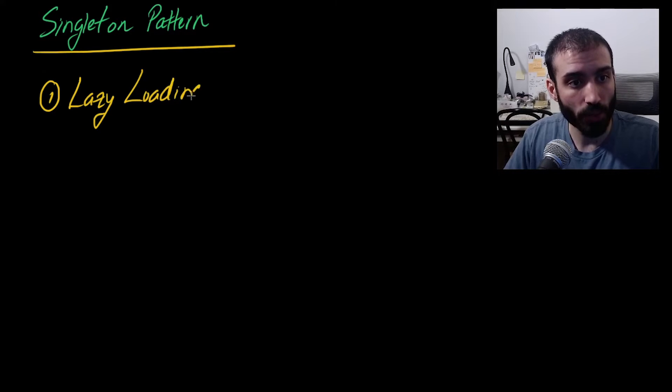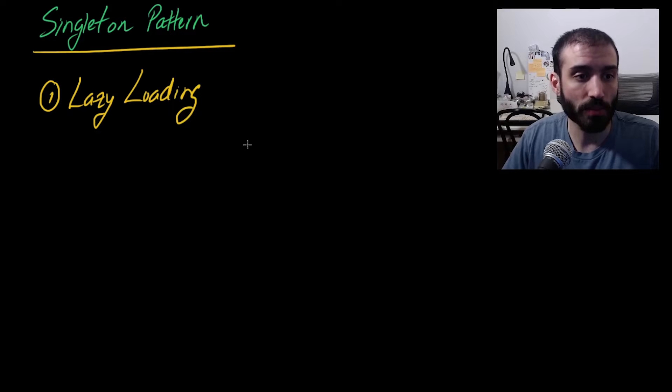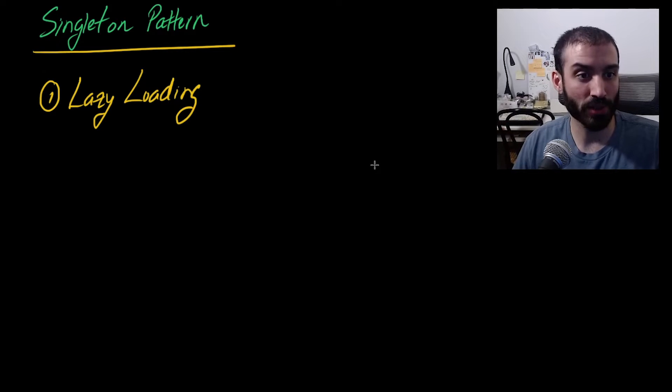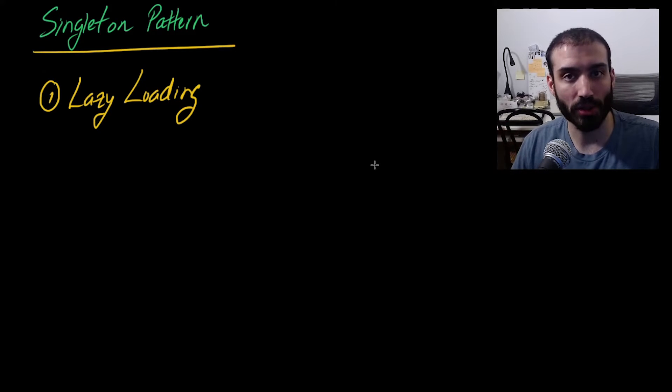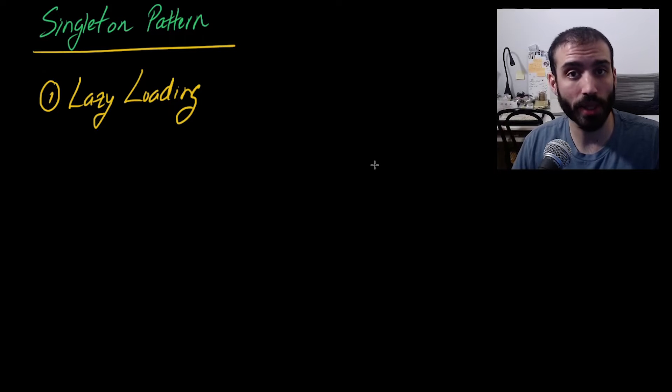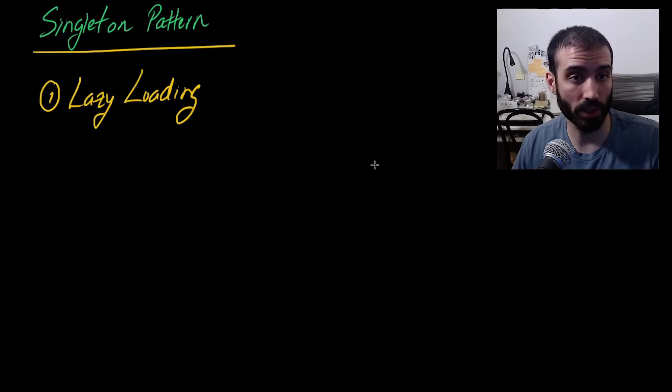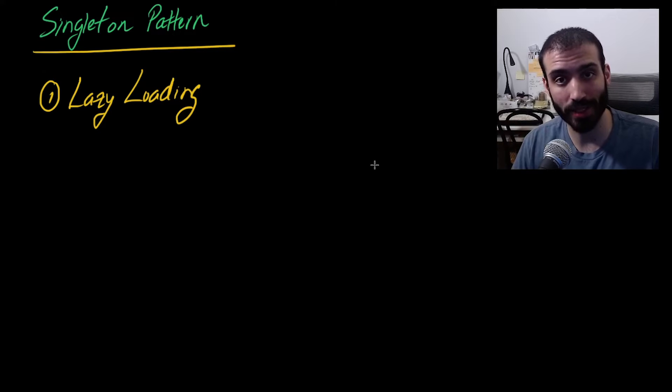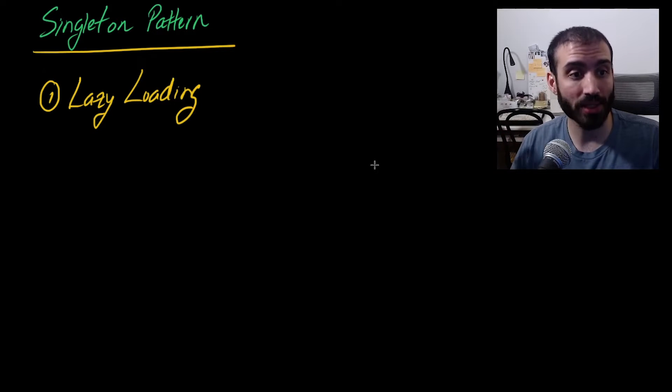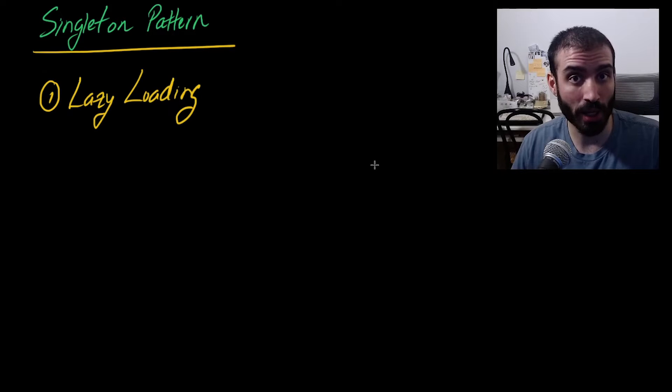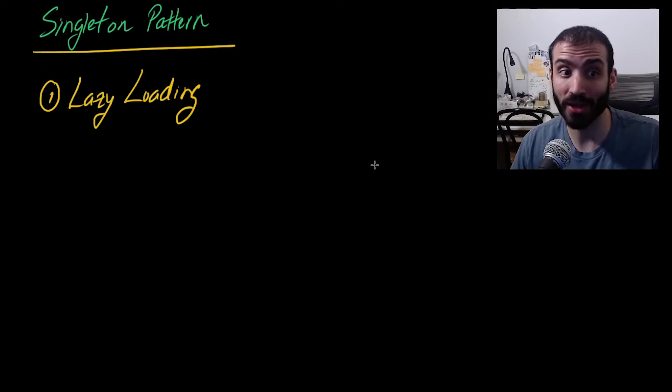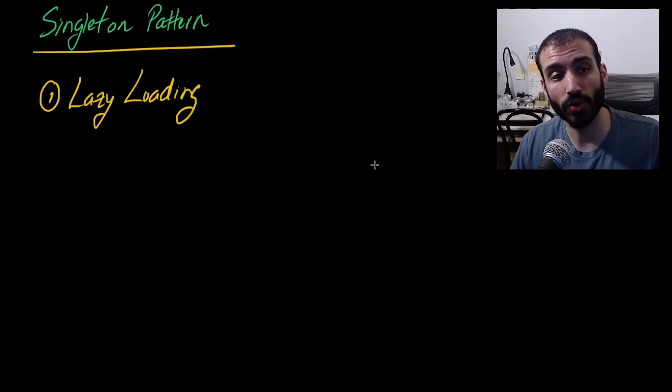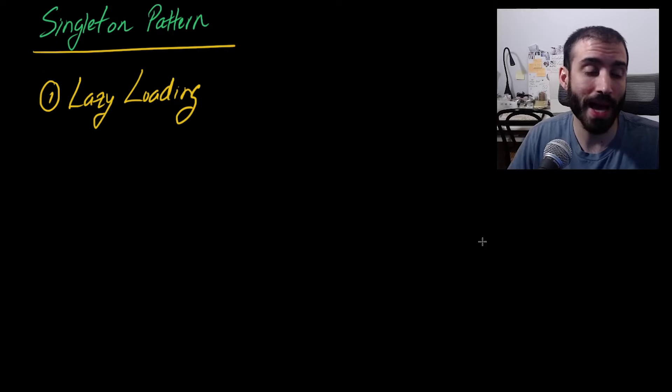And what that essentially means is that lazy loading allows you to basically initialize your object creation only when you need it. If you were doing it through like using a global variable or something that's going to happen at the initialization step of the JVM. So with lazy loading, you don't have to initialize and create an object unless you're actually going to be using it. So that's one of the benefits of using the singleton pattern.